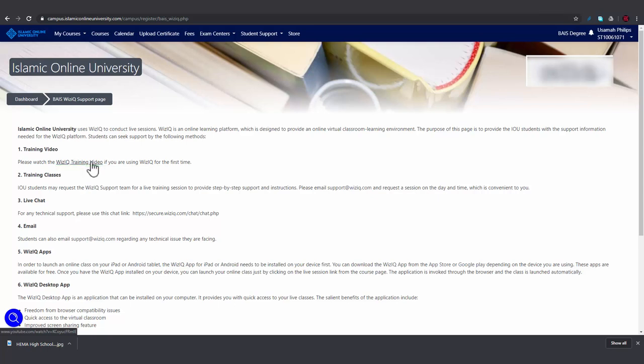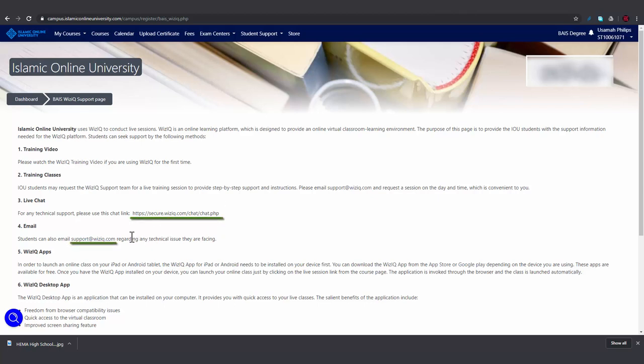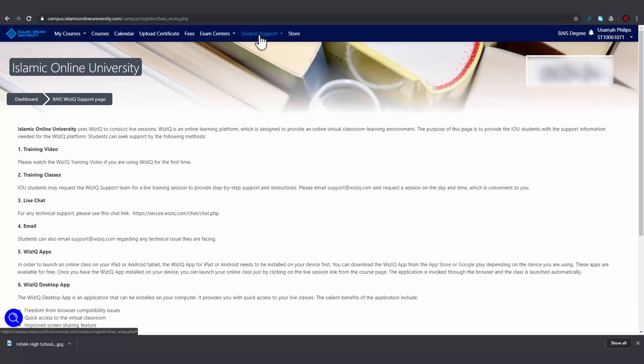If you're still having difficulties, then you can contact the WizIQ support team by going to this page or by sending an email to this address. If you contact them, please mention clearly that you are a student of the Islamic Online University. If your issue is not resolved within three days, then you can contact help desk by going here.